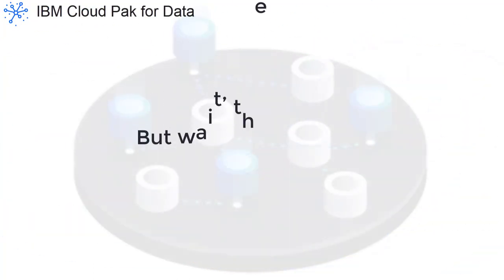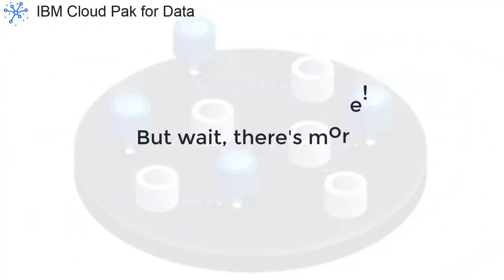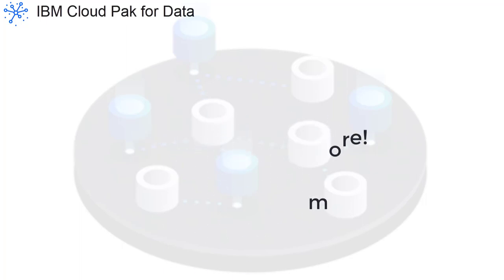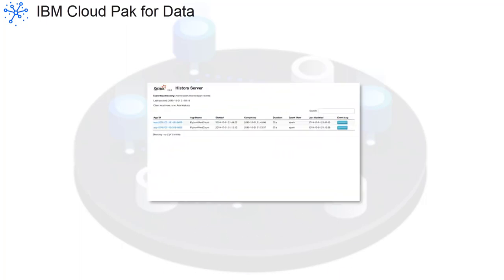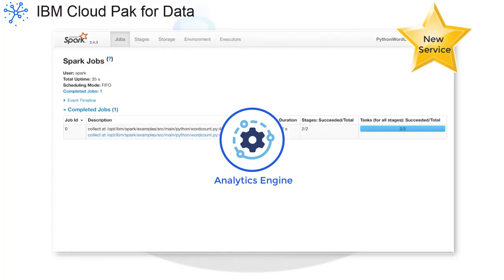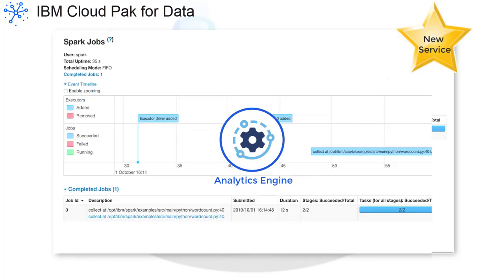And if that isn't enough new functionality, new services are also available. The Analytics Engine powered by Apache Spark Service is for all your Spark jobs, like your Jupyter Notebooks containing Spark calls and your applications running Spark SQL.